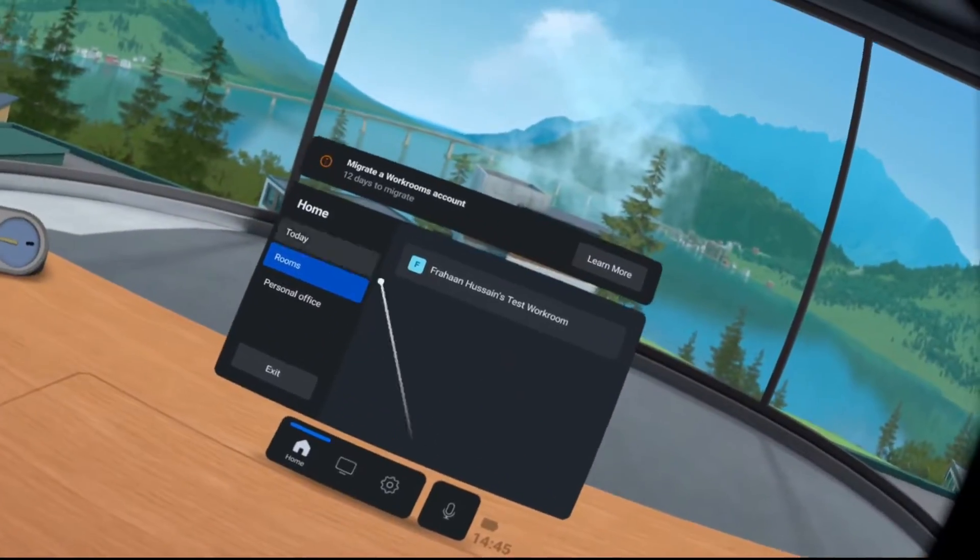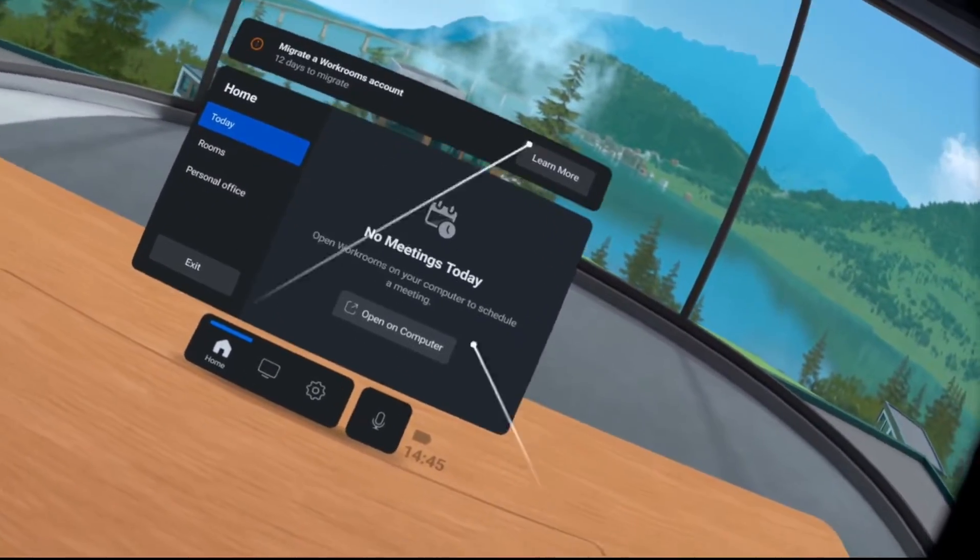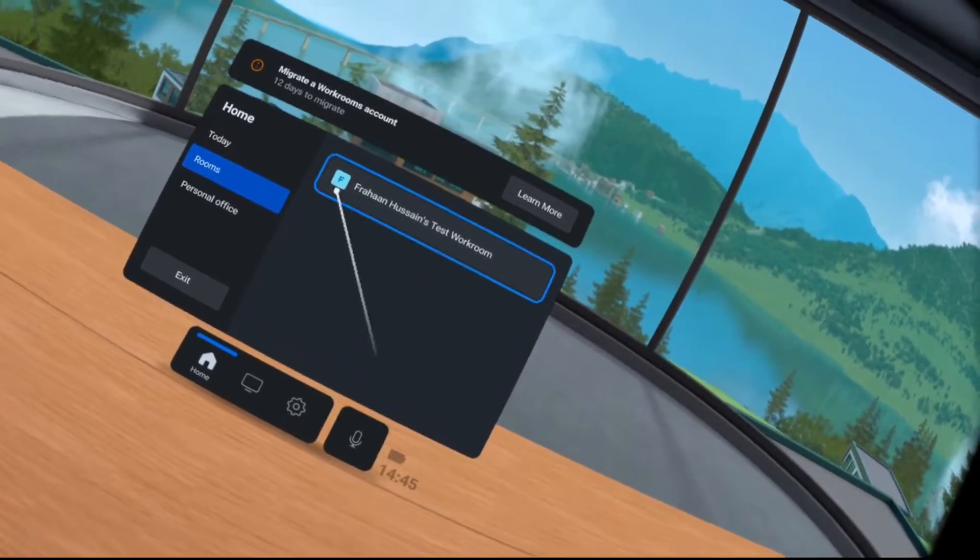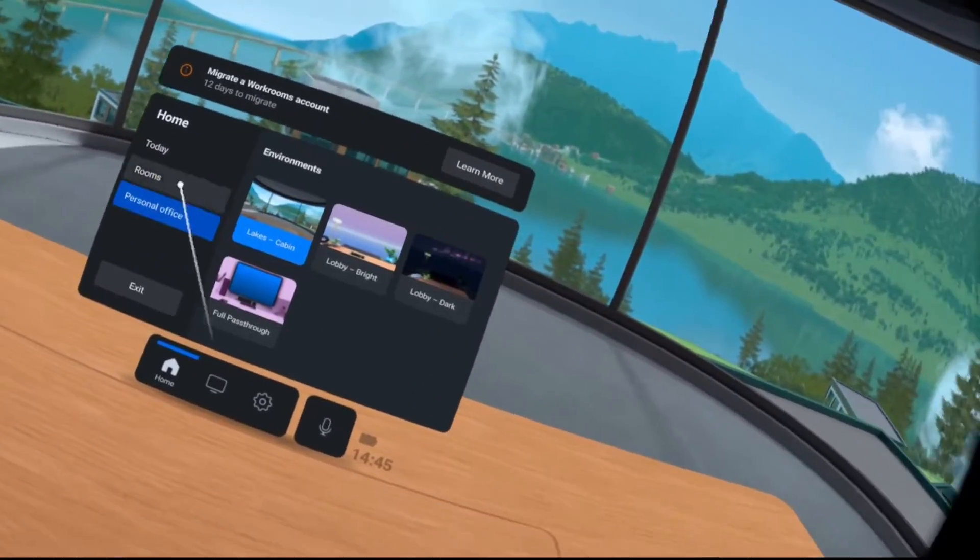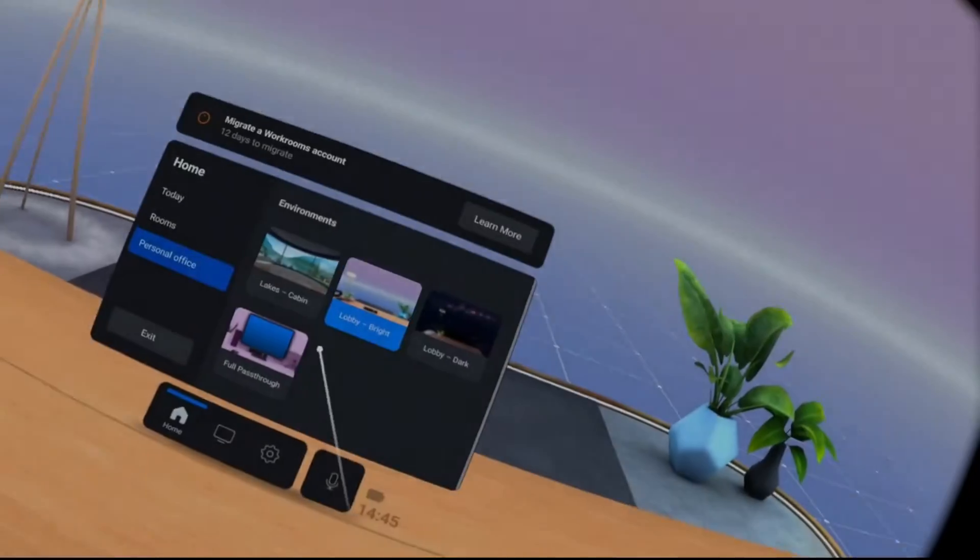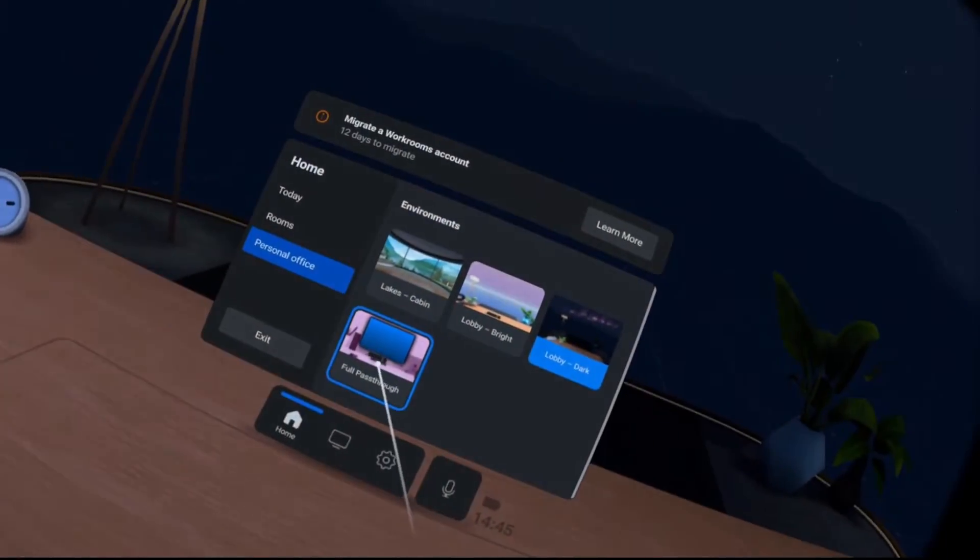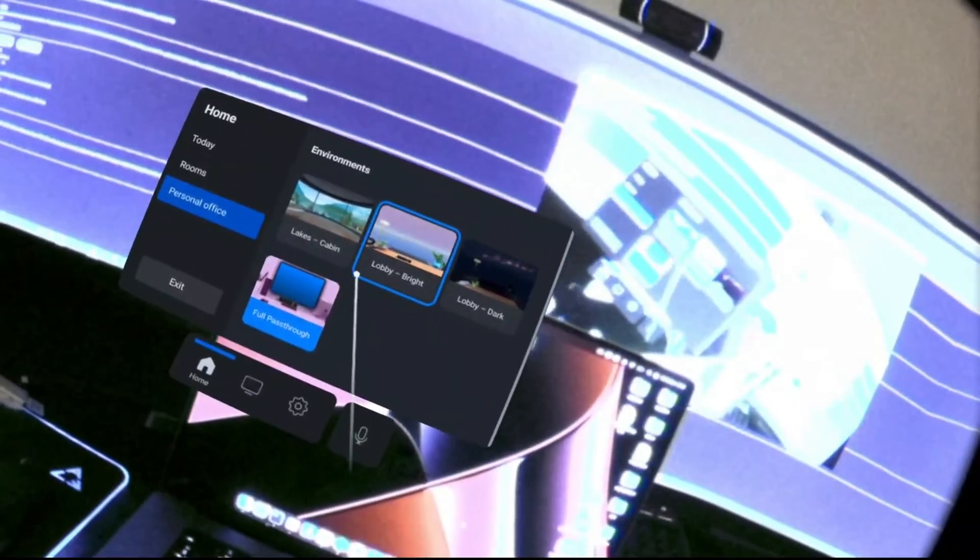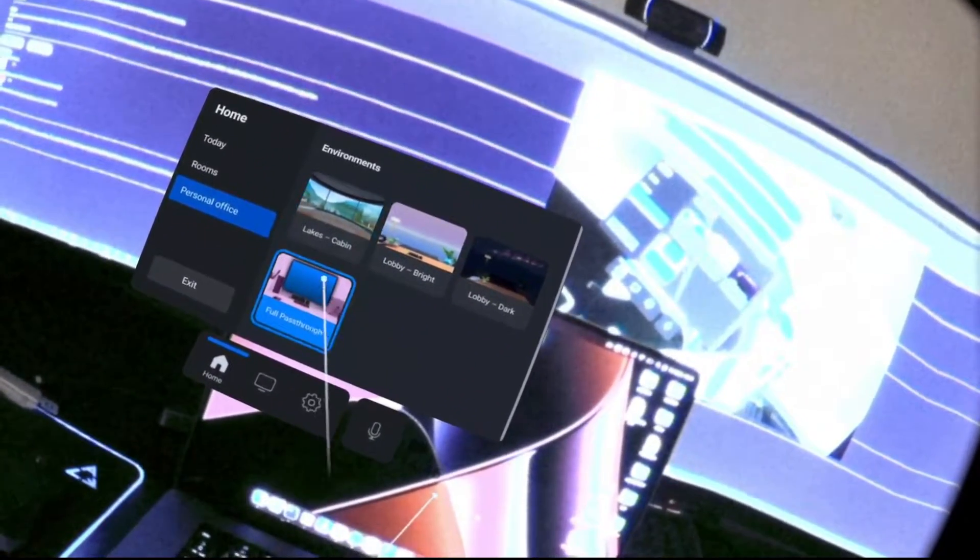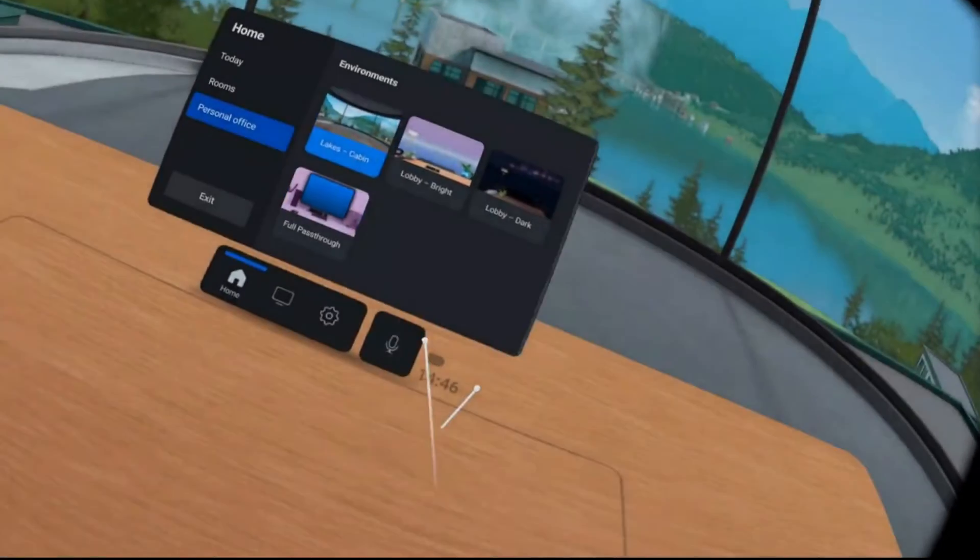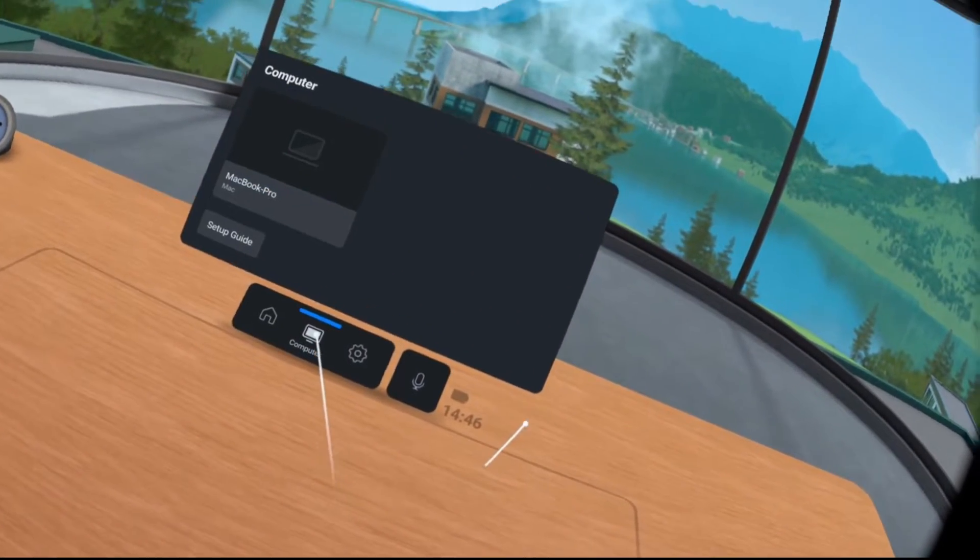Let's get rid of that. For personal office, I can change the office to lobby bright, dark, or I can go full pass-through and I can see my room and some shelves. The Lego DeLorean is underway of being built, probably another few more days. Let's go back to Lake's cabin.